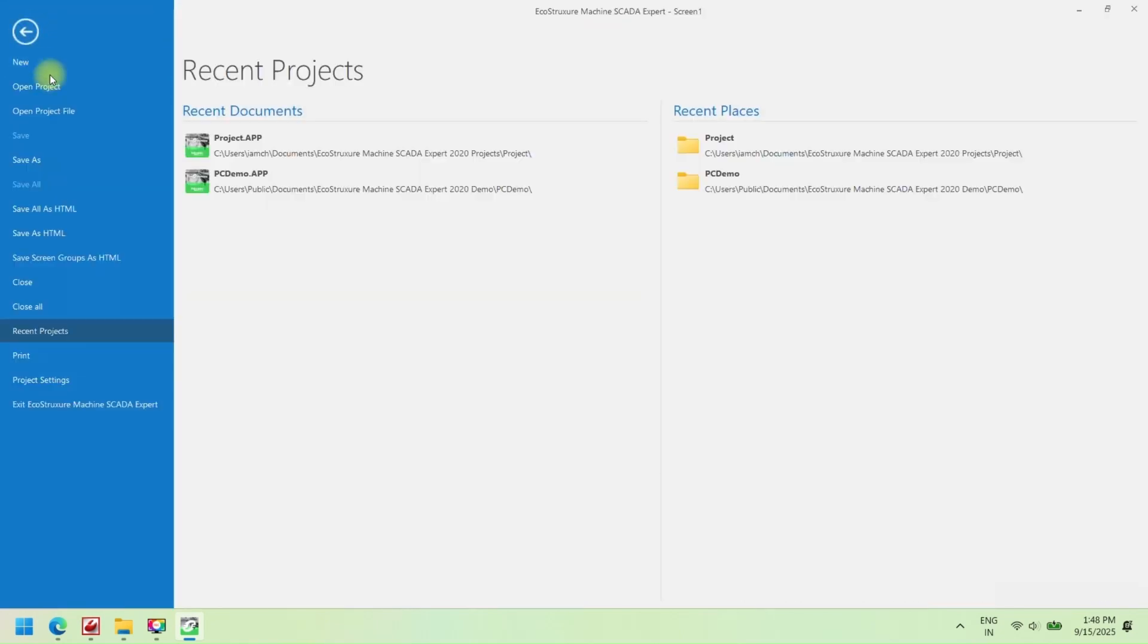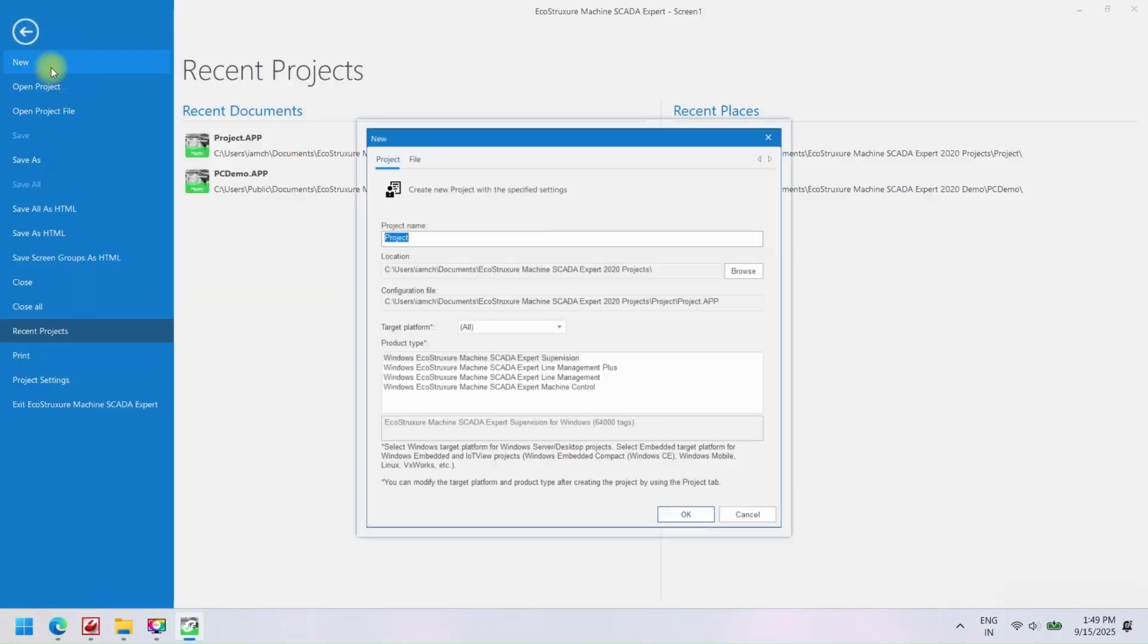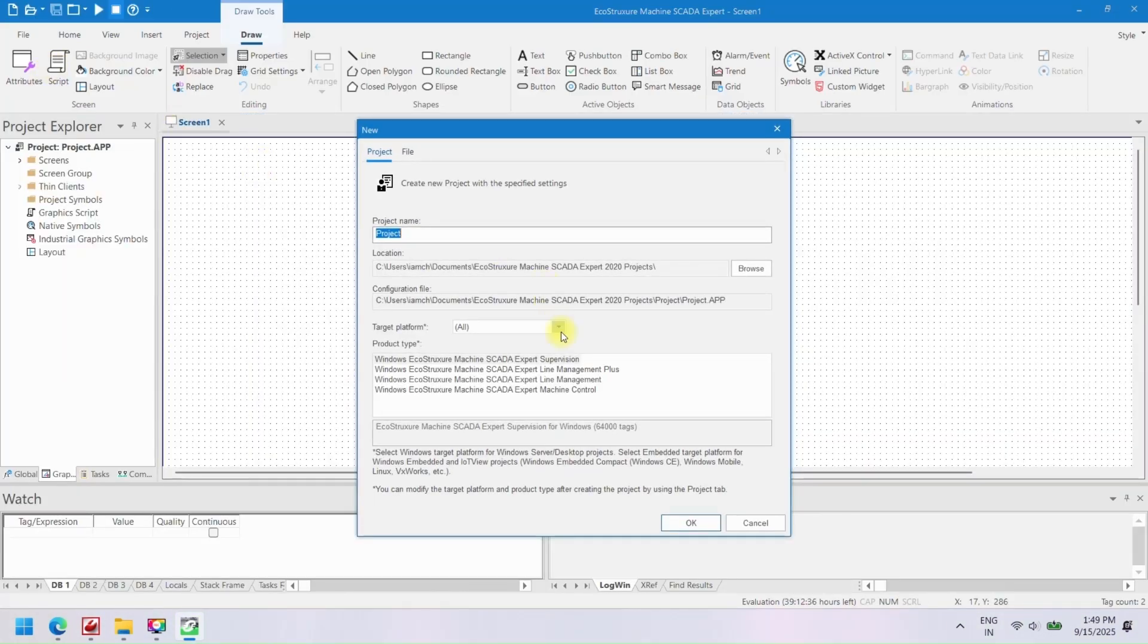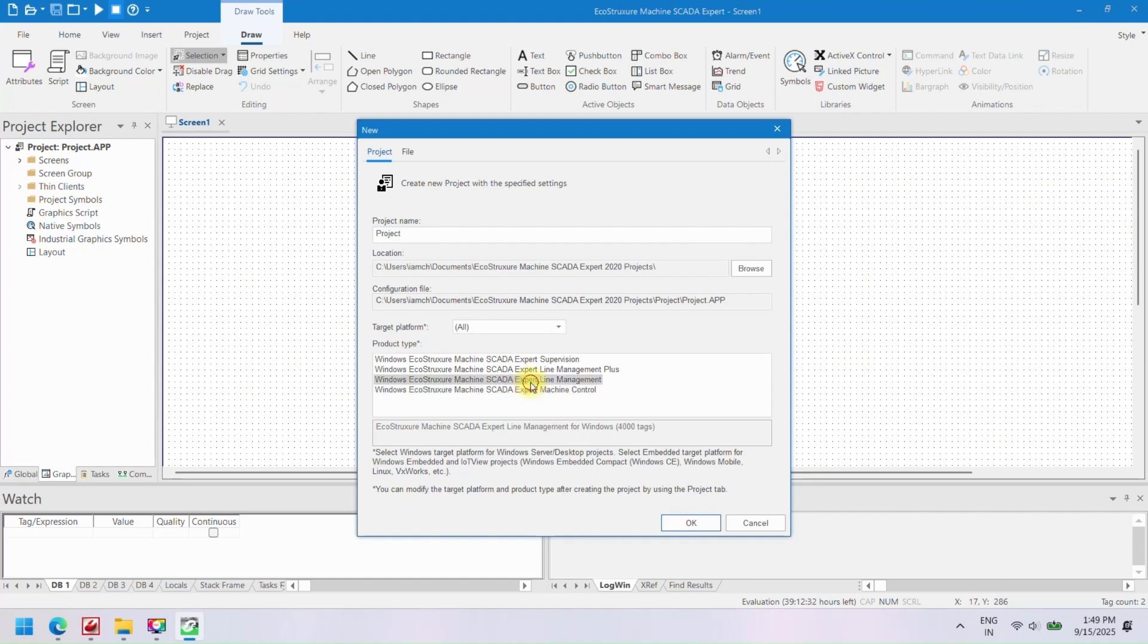Welcome to our channel. In this video, we see how to make a simple project in Schneider EcoStruxure Machine Expert SCADA.